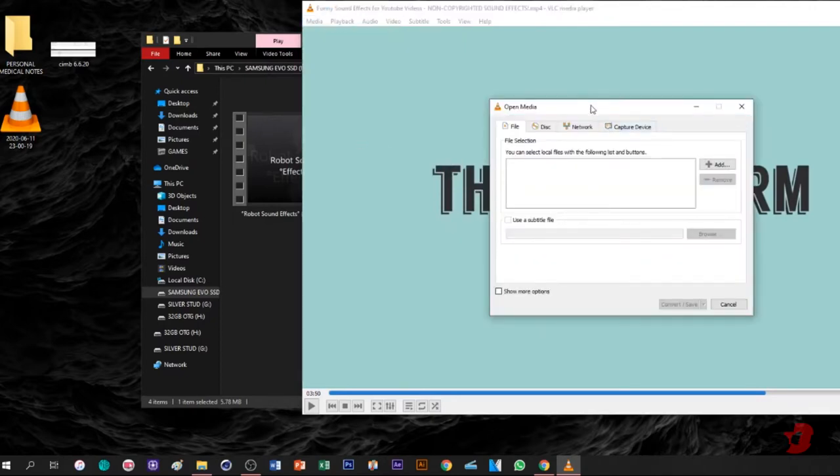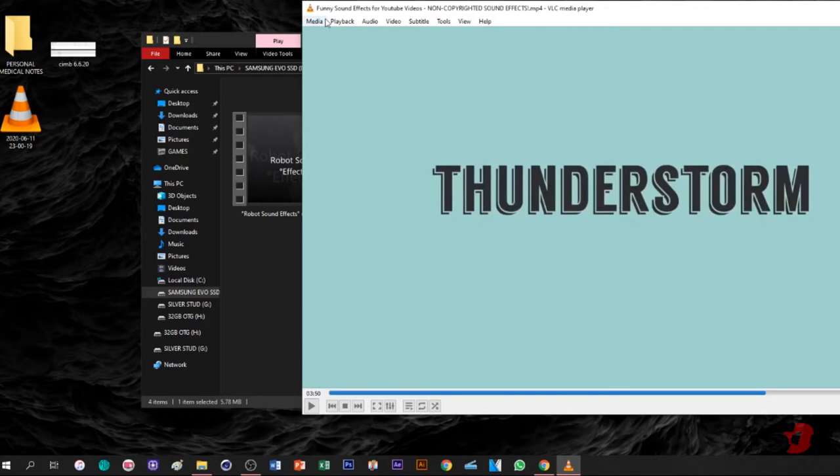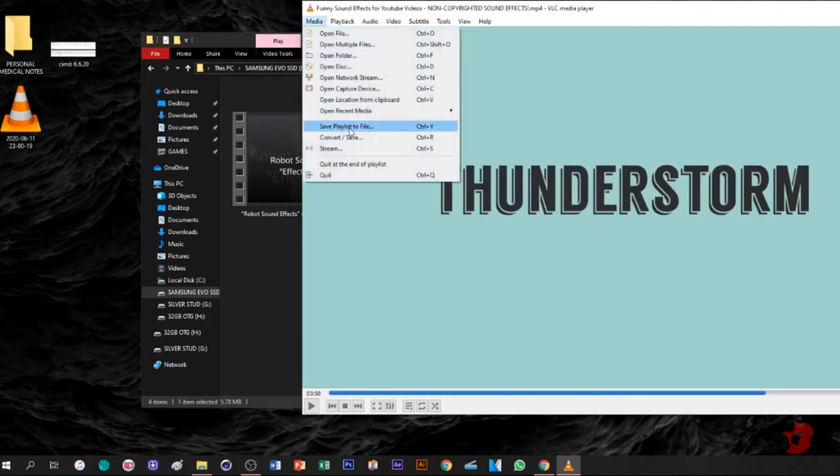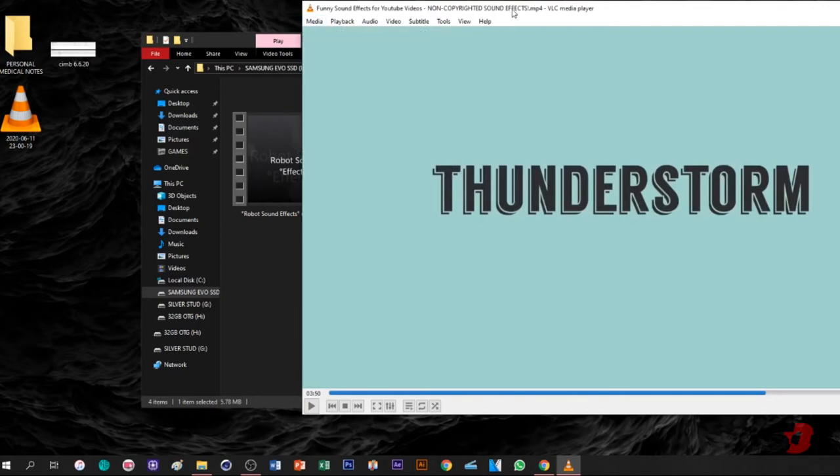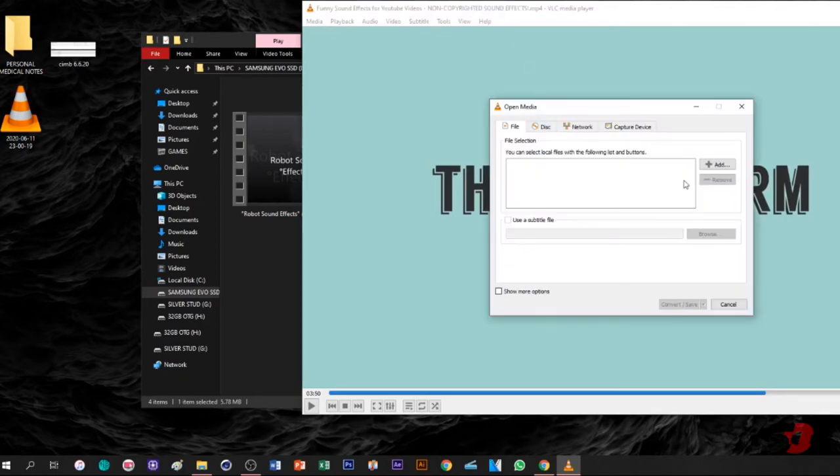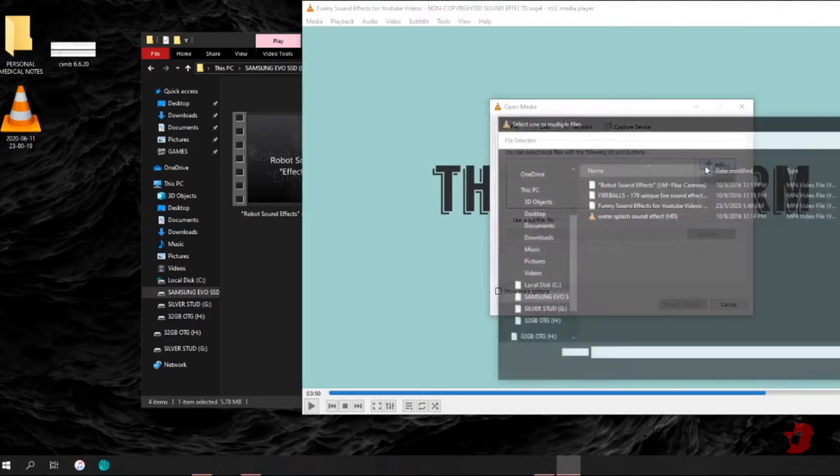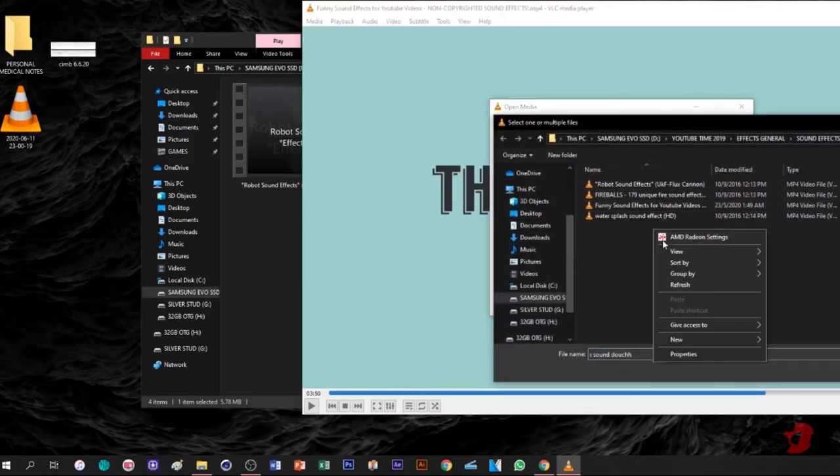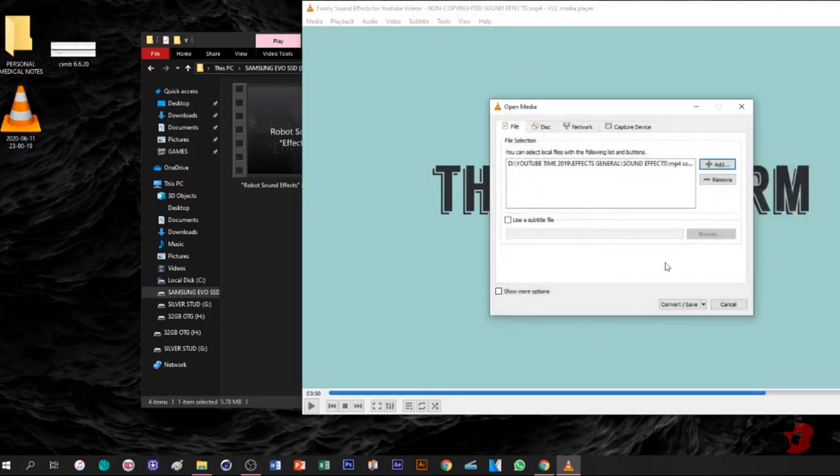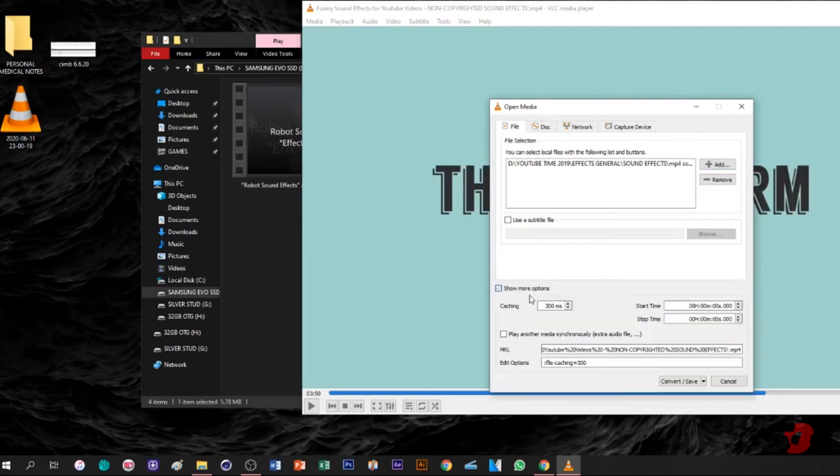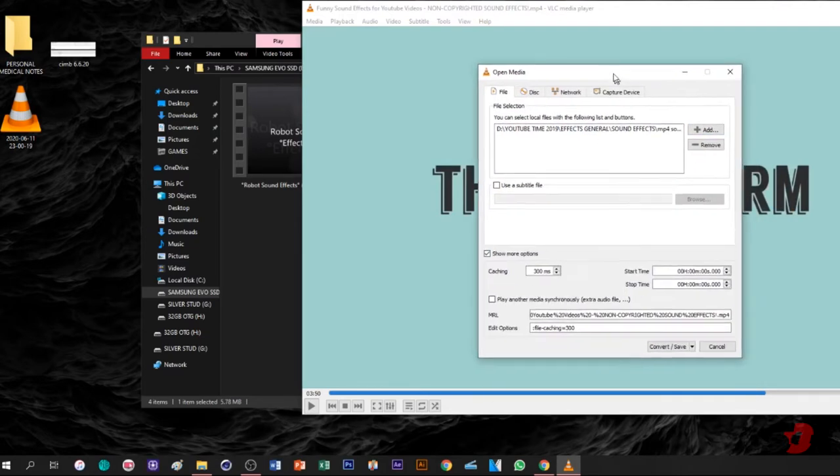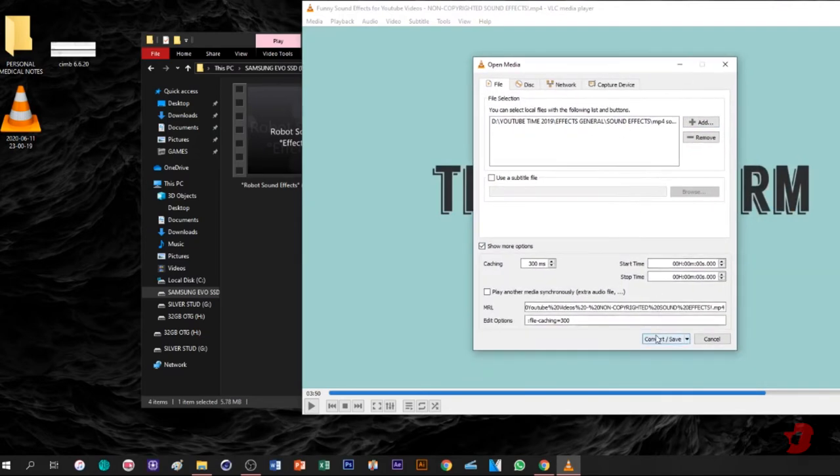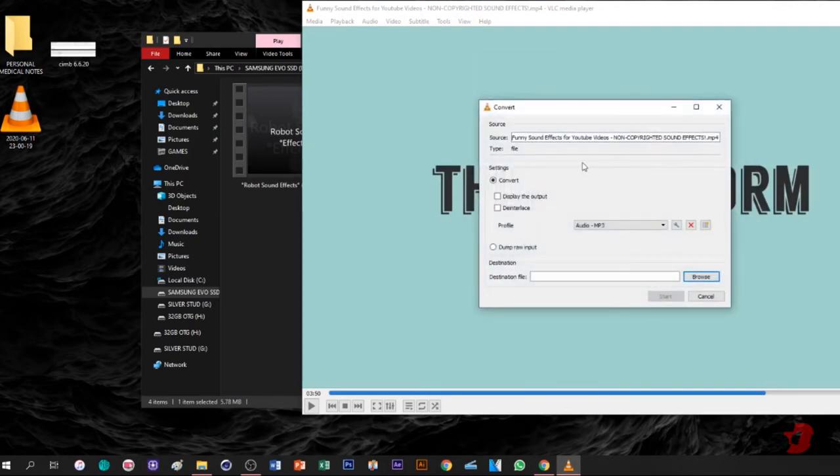So press Ctrl+R, then Add to select the video you want. Show more options, and it's set to audio MP3 by default because I previously used MP3.